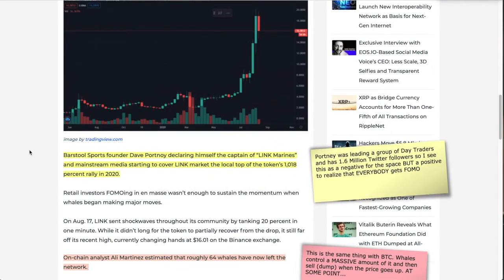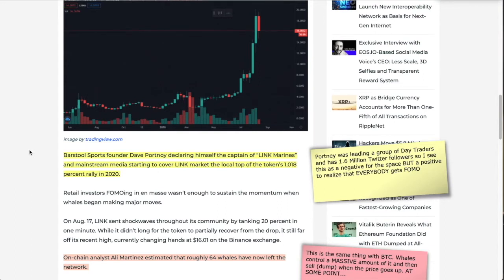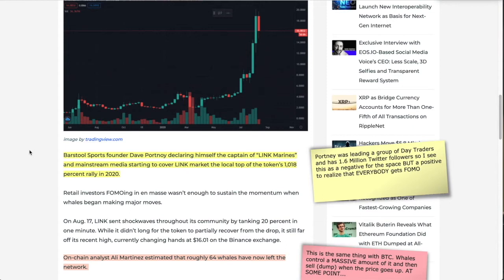Anyhow, into this article: Barstool Sports founder Dave Portnoy declaring himself the captain of Link Marines and mainstream media starting to cover Link marked the local top of the 1018% rally. If you didn't catch this, this was a story we did a couple days ago. David Portnoy, he is the CEO and former owner of Barstool - he sold it for millions and millions of dollars a couple years ago. He actually sent out a tweet to the Winklevoss twins saying 'I don't understand Bitcoin, come and teach it to me' and these guys came over. That's what big money does.